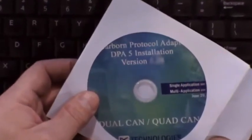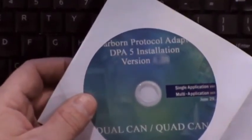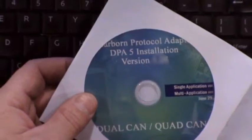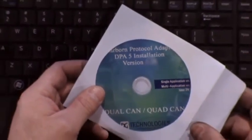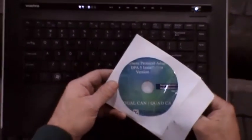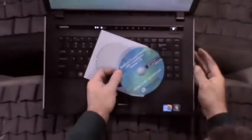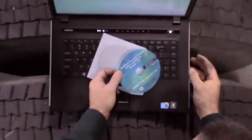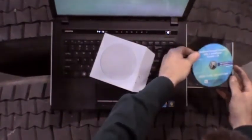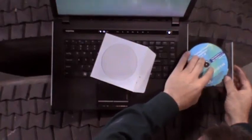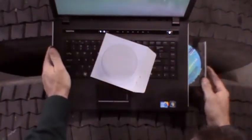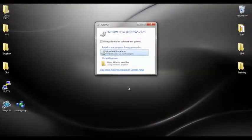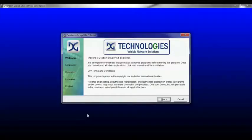The first step in the installation process will be to install the DPA drivers, software, and utilities from the CD provided with the kit. Locate the DPA driver CD and place it in the PC. The installation will start automatically. Simply follow the on-screen instructions. When you are finished, you will be prompted to reboot your computer.